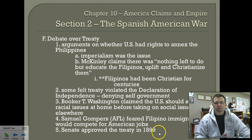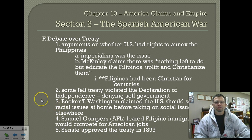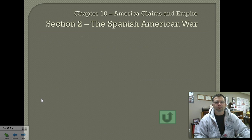The treaty was formally approved by the United States Senate in 1899. I hope you enjoyed it — we'll talk more about this in class.